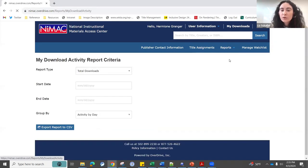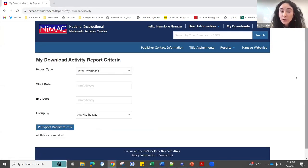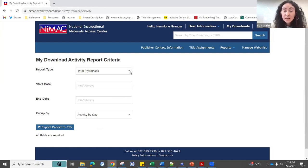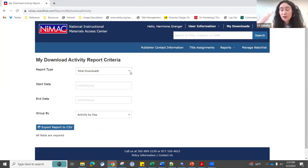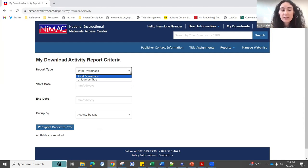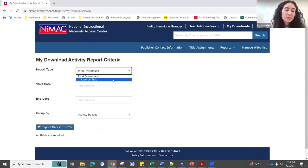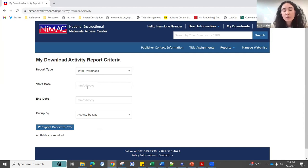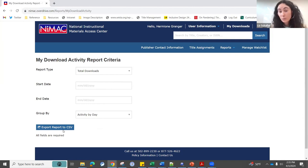Under reports, if you're ever interested in seeing your download activity in a spreadsheet format, you can export it here. You can organize it by total downloads or unique by title, and you're able to put date parameters around that. It will export to a CSV that you can open in Excel.